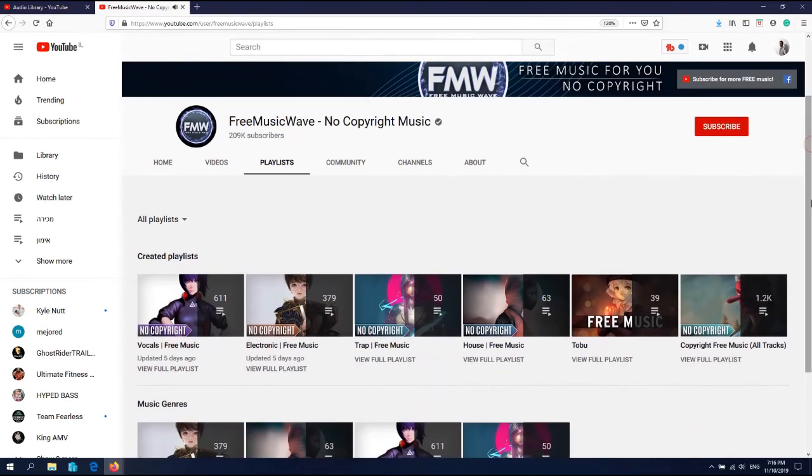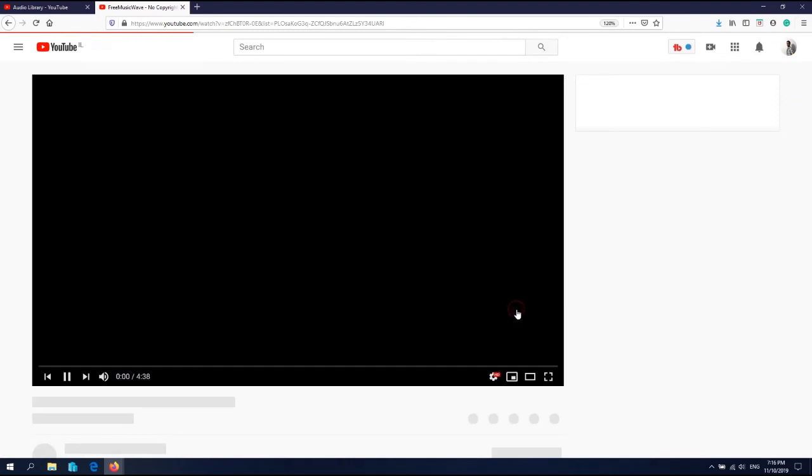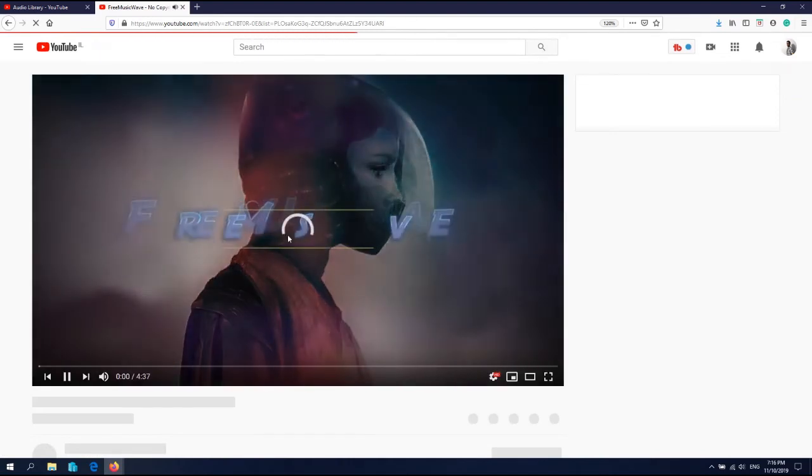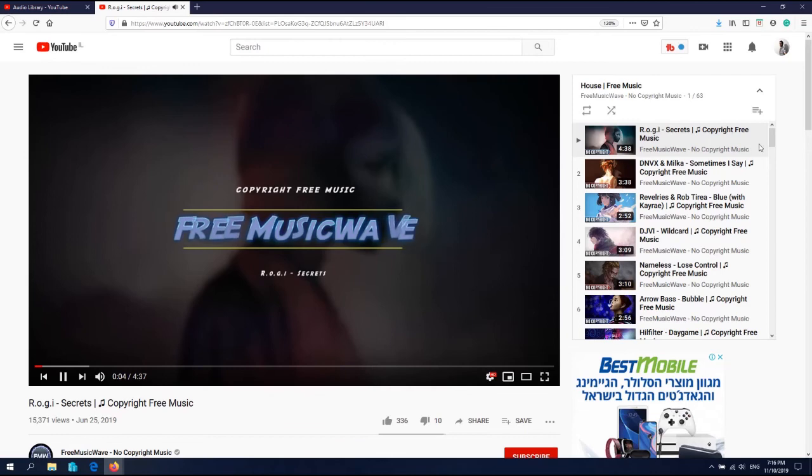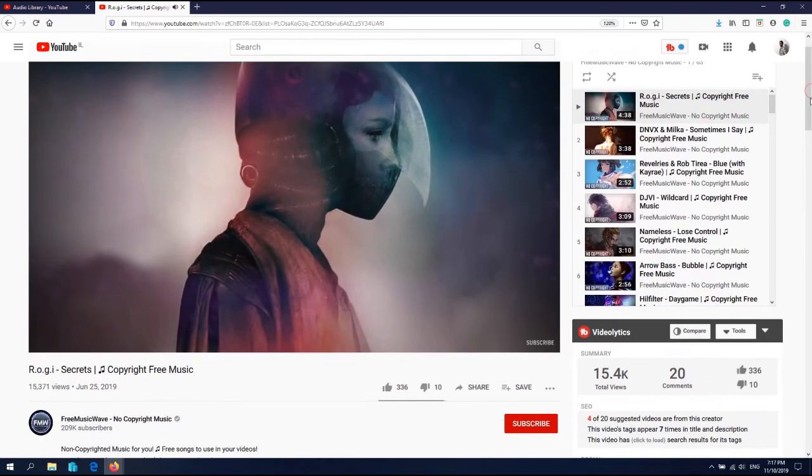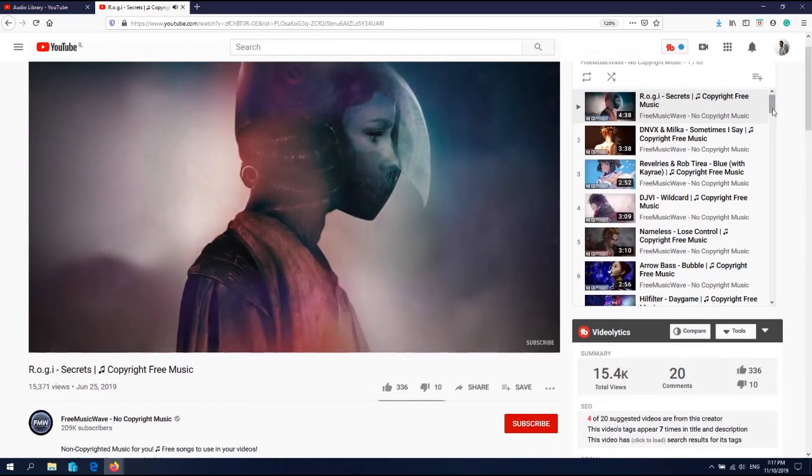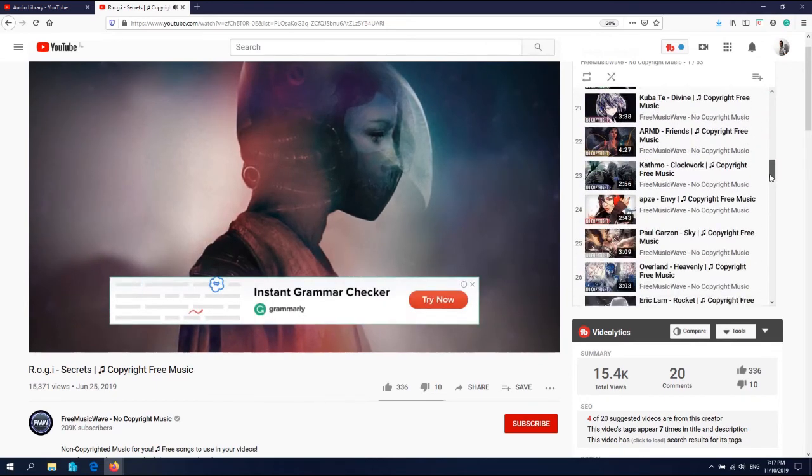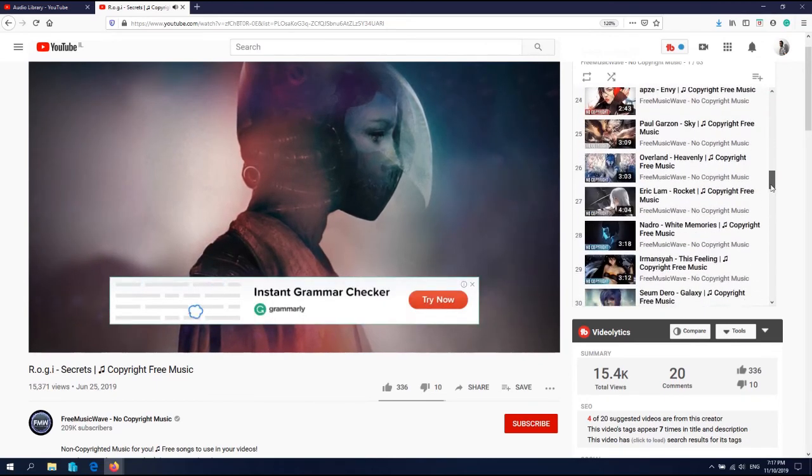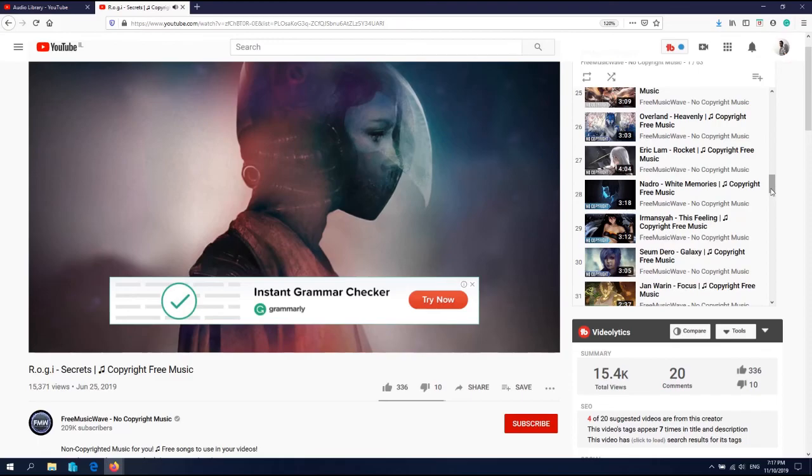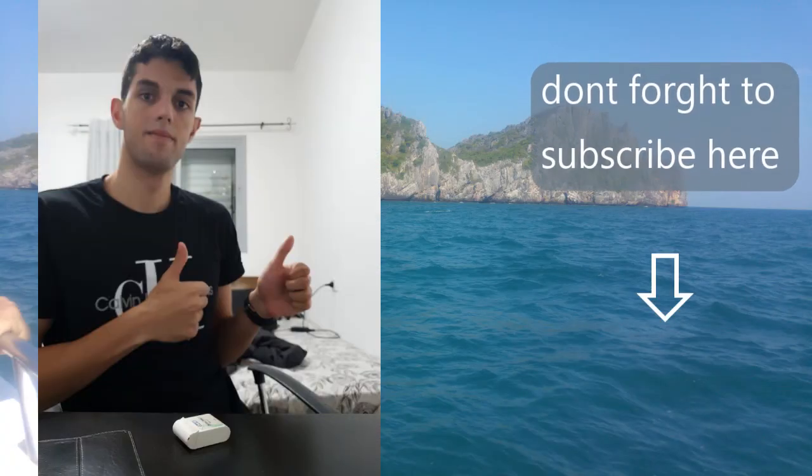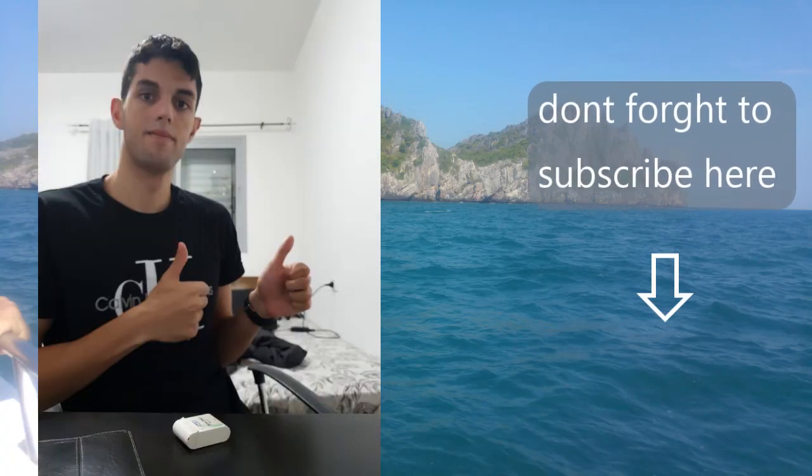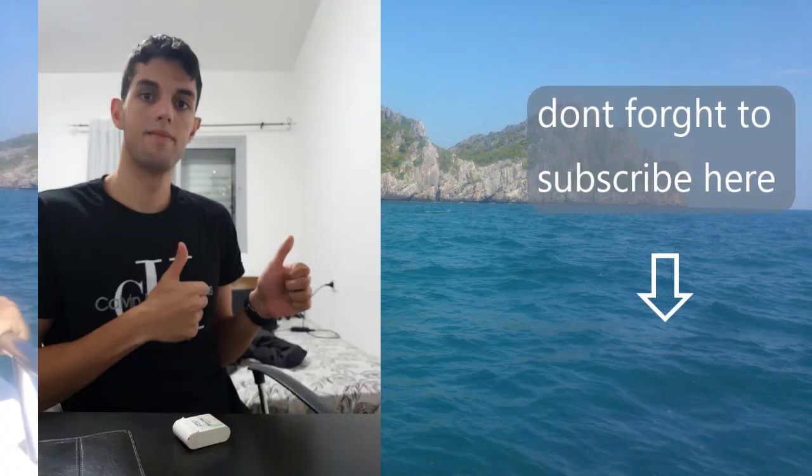If I want house music, we have many different types of music you can use here, free of course, for your YouTube video. Hope you enjoyed my video and don't forget to subscribe to my channel. Thank you.